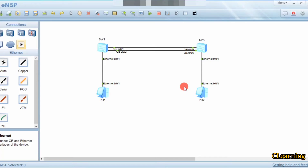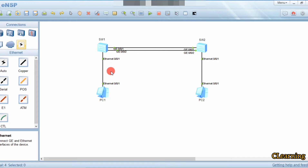Hello guys, welcome to C learning. In this video we will learn about RSTP or Rapid Spanning Tree Protocol. In our previous video on STP we configured links between switches to avoid switching loops. In RSTP we have a concept of edge port.